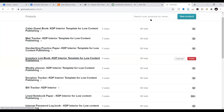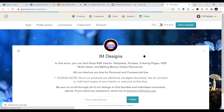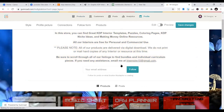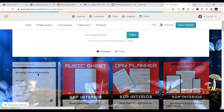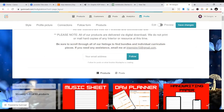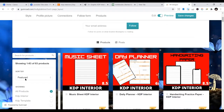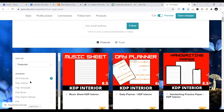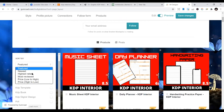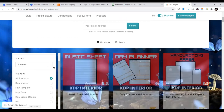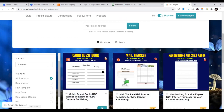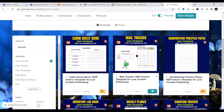I have my products here — you can see my books, all the interiors I have. I have close to 83 products in my Gumroad store. These are all the interiors I'm publishing, and I urge you as my student to also publish some of your interiors here. You can see different interiors — cabin guest book, mail tracker — all the materials you need you can get here.